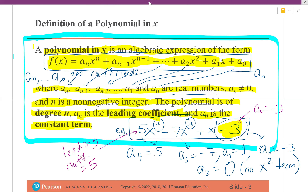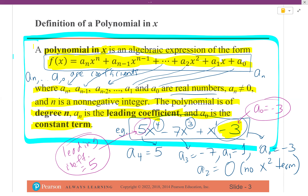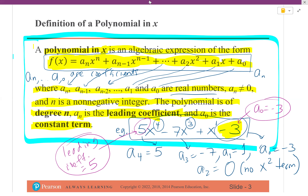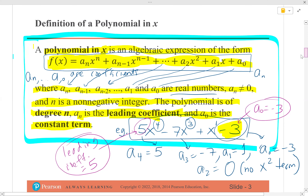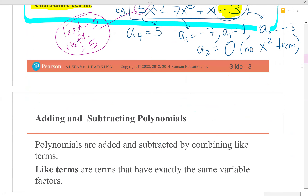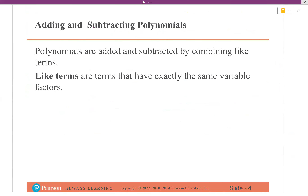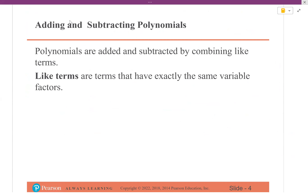Just so you know — in chapter three there's a point where we need to identify the leading coefficient of a polynomial and its constant term. We'll be using these terms: leading coefficient, constant, and degree for more complicated math. So it's good to have those terms down. Even if you forget by then, having seen it now will make it easier to recall later.